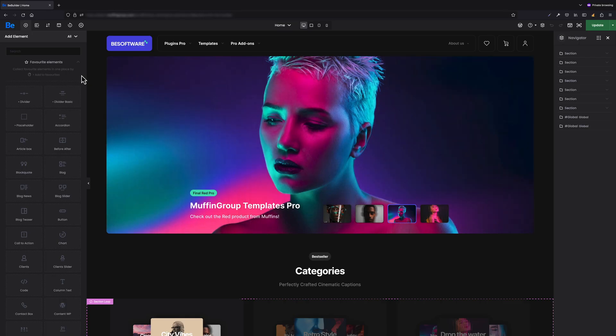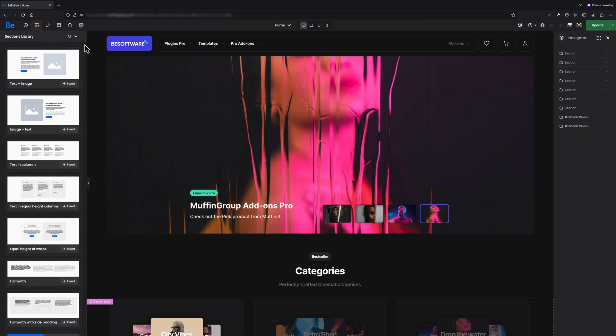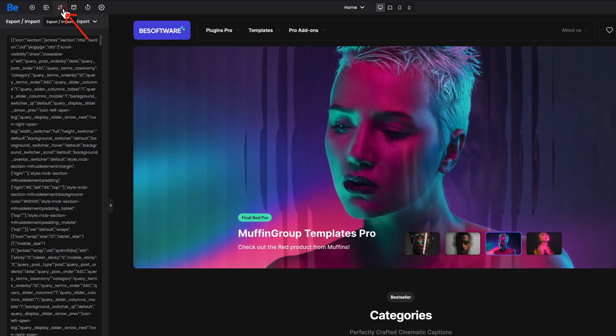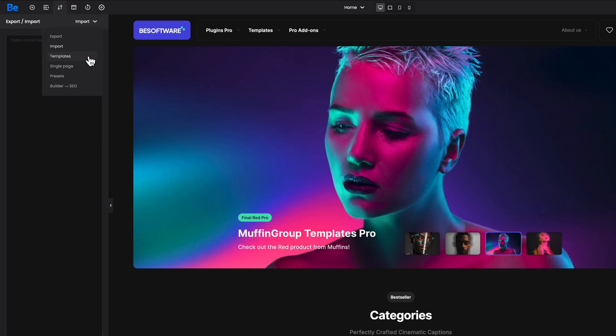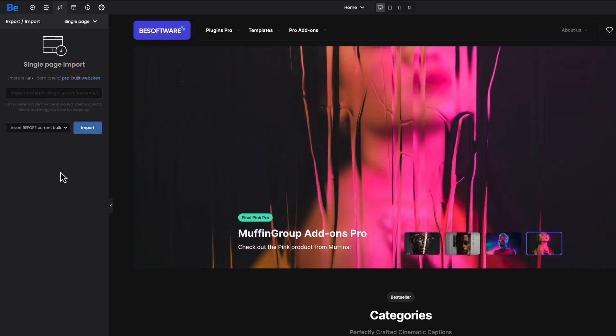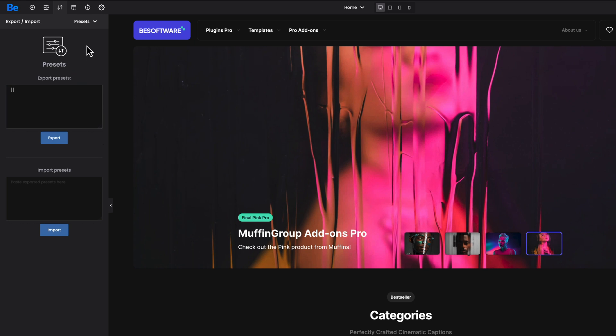Let's move on to what's on the top bar. Starting from the left, the first icon next to the B logo is Plus — from here you can add elements to the content, create favorites, or filter them by categories. The next icon is pre-built sections, from which you can insert pre-built sections directly into the content. The next icon is Export/Import, from where you can export/import existing content, insert templates, import single pages, export/import presets, or even use Builder SEO.